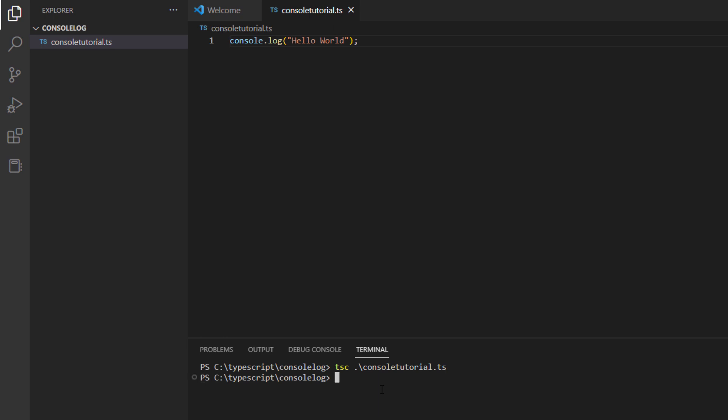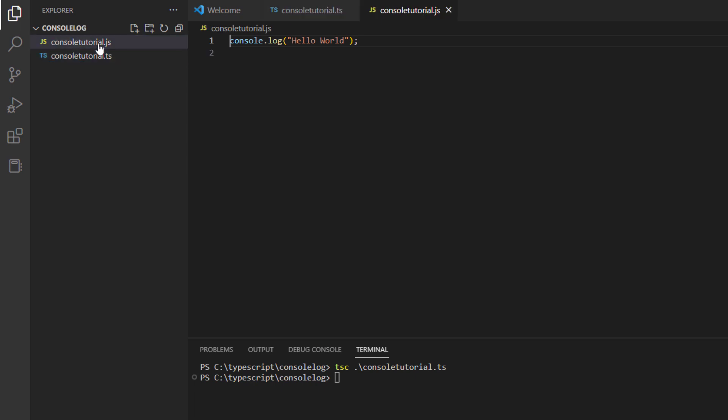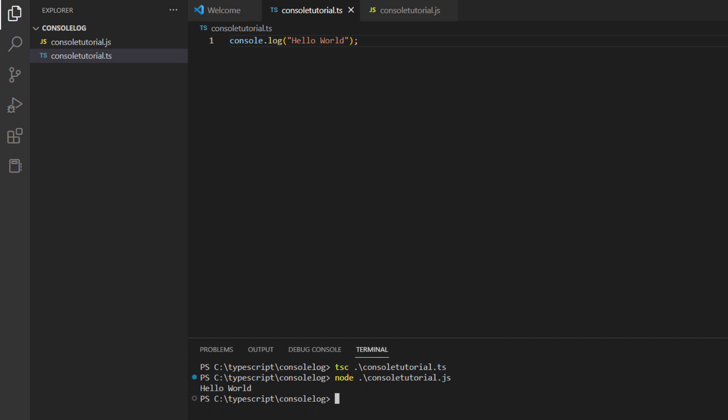After that, I will give a tab and this will automatically give me the file name. Hit enter, and you must see a JavaScript file created. When you go in there, you will find the same piece of code that we have written in the .ts file. Now we will use the node command and execute our JavaScript file. You can see you have the hello world printed, which is the string in our case.